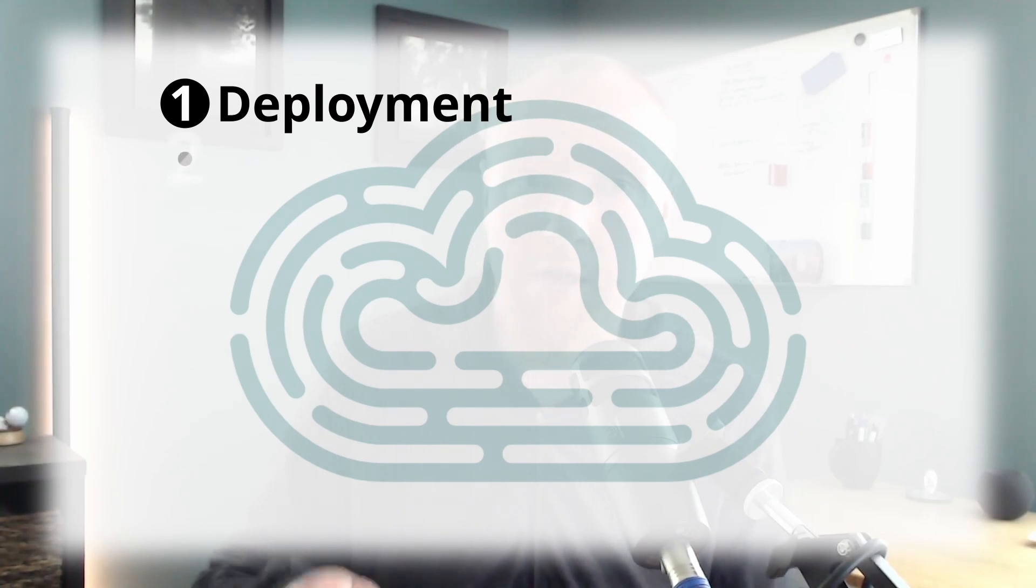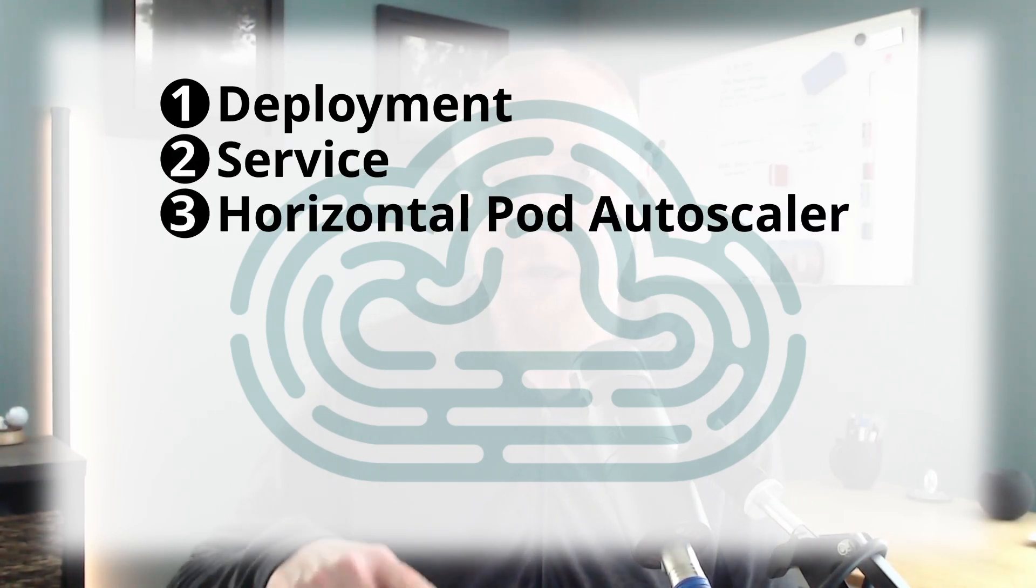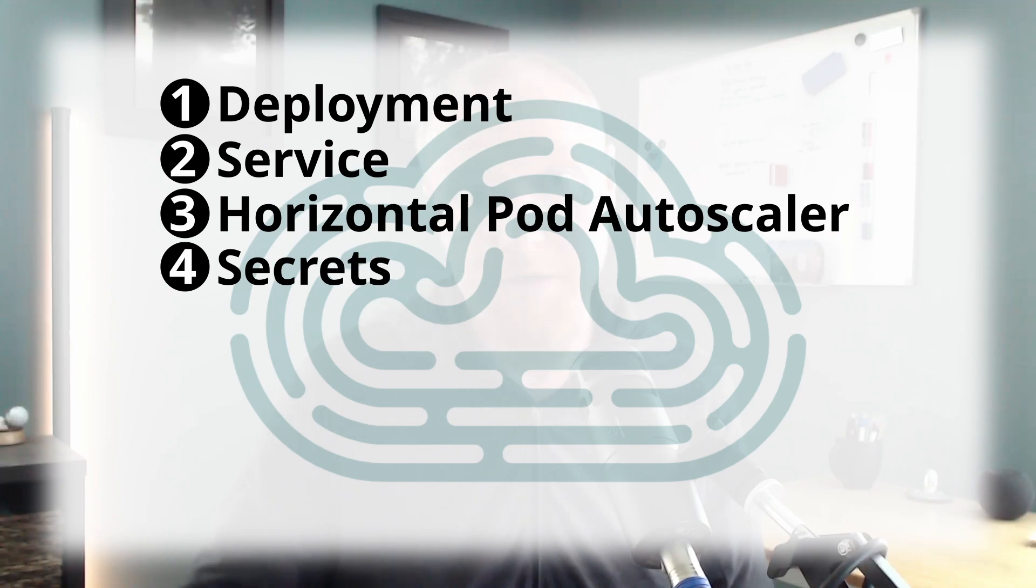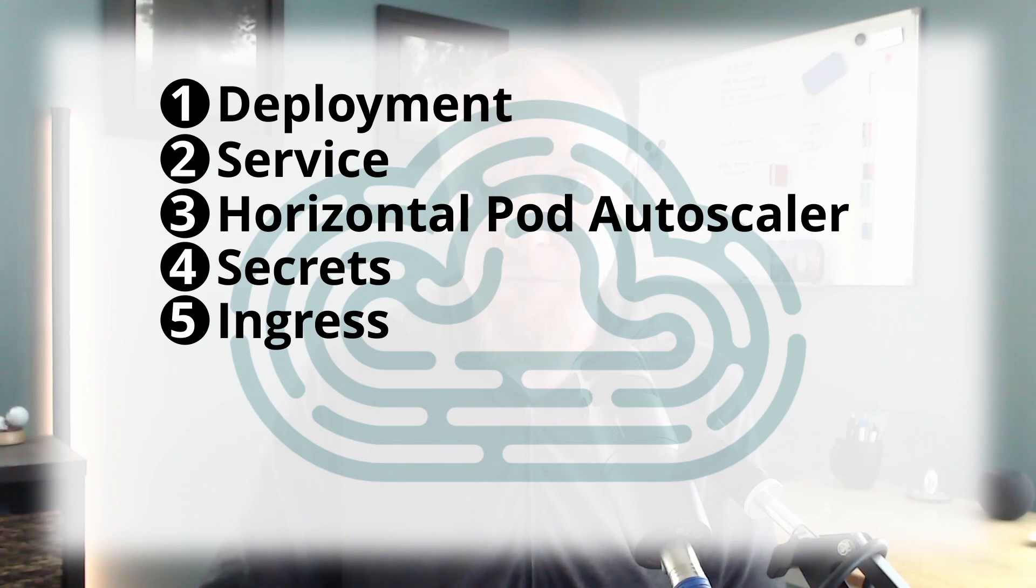For this application, we're going to need a deployment object, a service object, a horizontal pod autoscaler object, a secrets object, and an ingress. With those items, we should be able to get this thing up and running. So let's go ahead and go over to the computer.